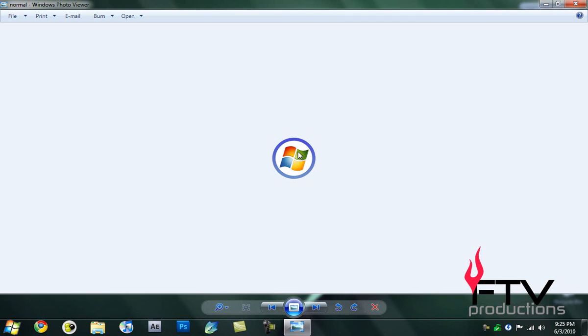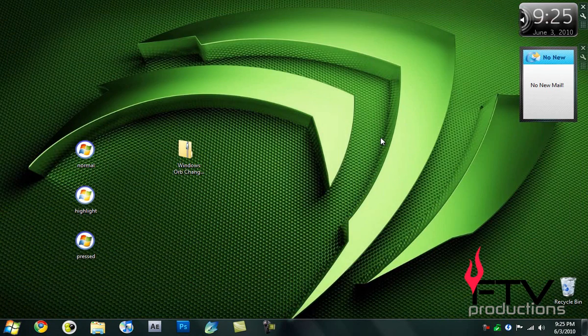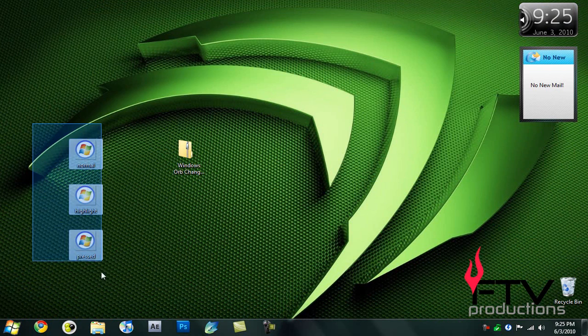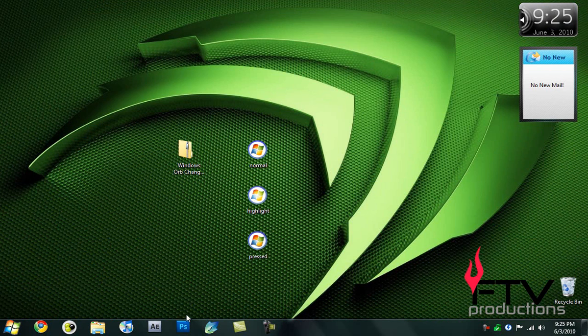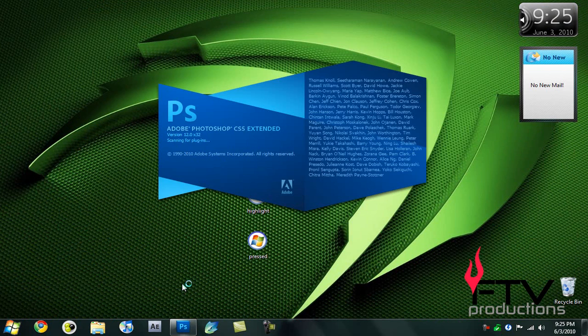I've created these three orbs here. This is the normal one, this is when it is highlighted, and this is when it is pressed. I'm going to show you how you can create your very own orbs just like this. These are very simple orbs that haven't been created with much effort so you can understand.